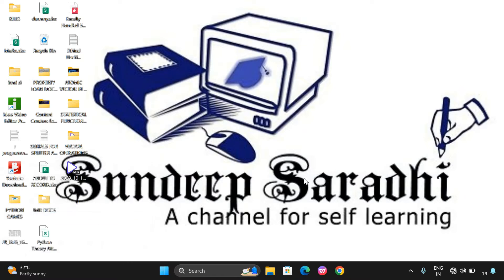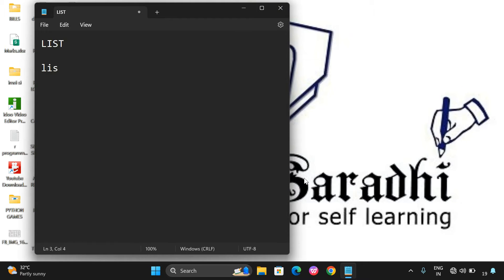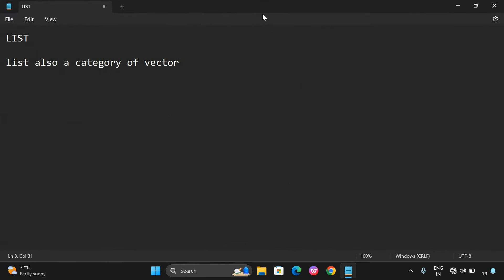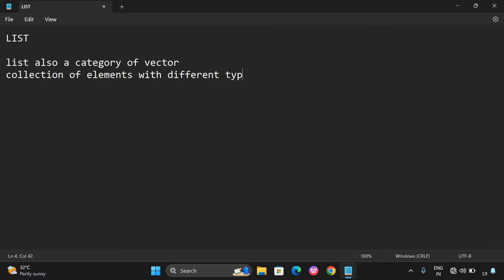List is also a category of vector. The vector is classified into two categories: an atomic vector and a list. A list means a collection of elements with different data types, whereas an atomic vector is also a collection of elements but it should have the same data types. The list supports elements with different data types.